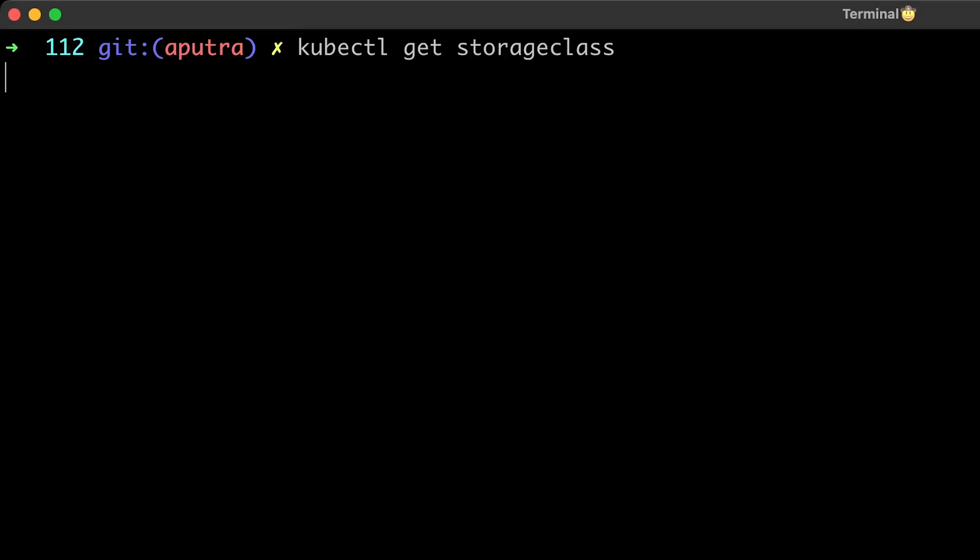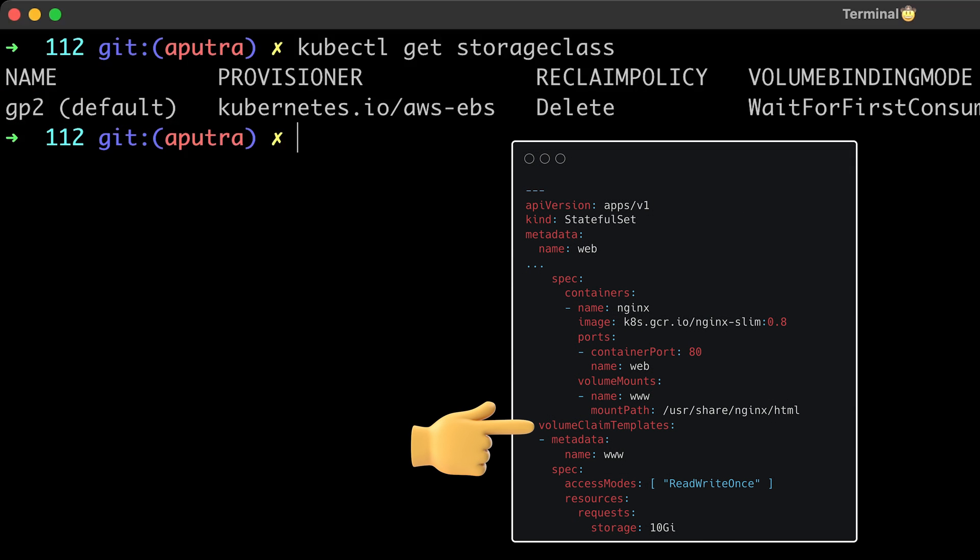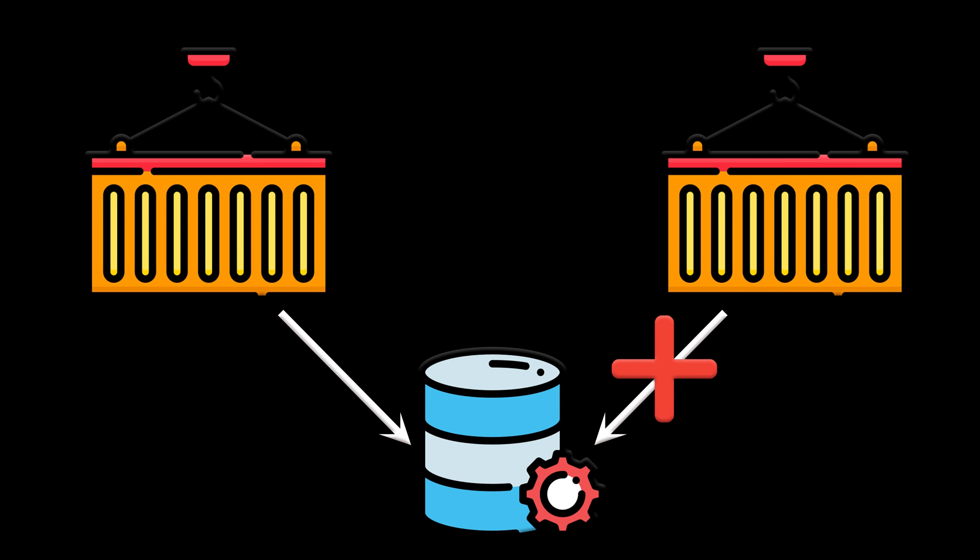Amazon EKS comes with a default storage class. You just need to define the volume claim templates section in your YAML or create a persistent volume claim separately. That default class will only allow connecting a single pod to the EBS volume. It's called ReadWriteOnce.